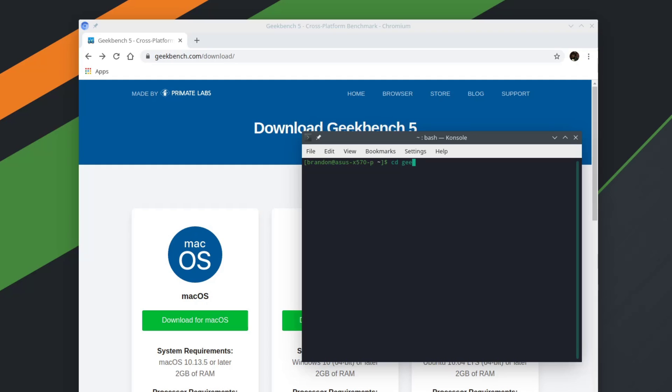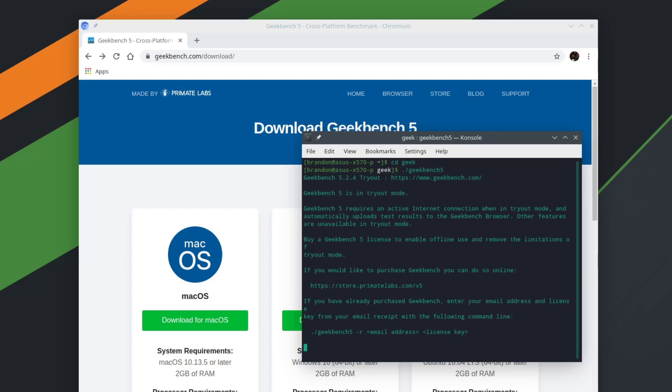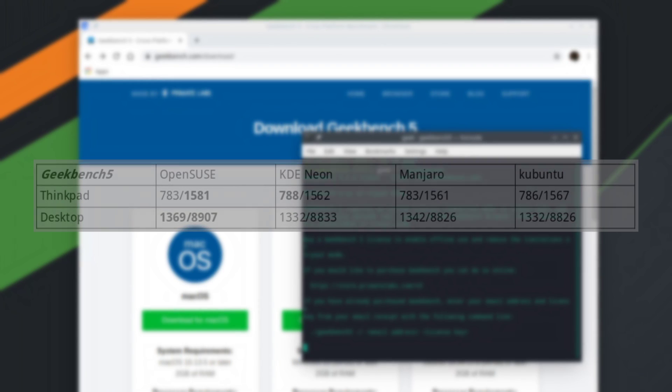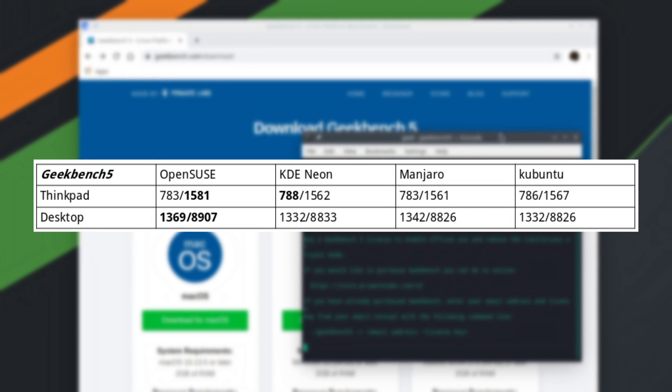Last but not least, we have Geekbench 5. Now, Geekbench 5 will run a wide variety of tests to give your system a generalized score. If you're interested in some of the full results for Geekbench that I ran on the ThinkPad, there'll be linked to those in the description.